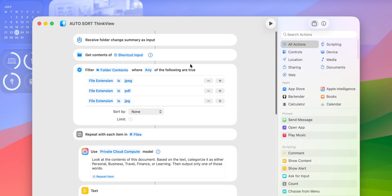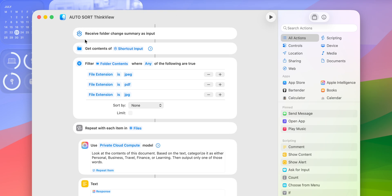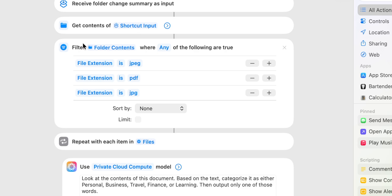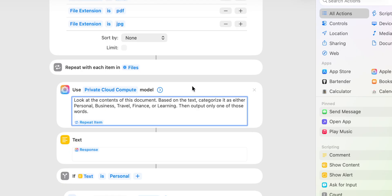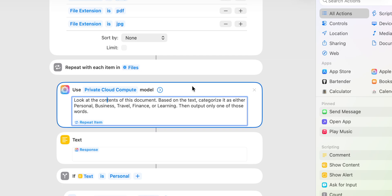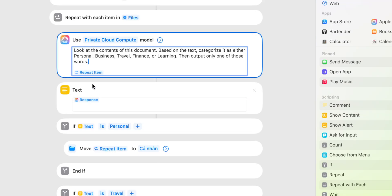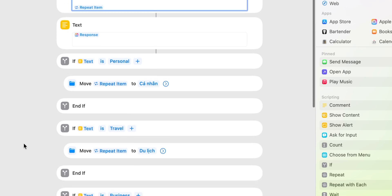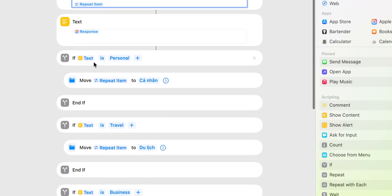In the shortcut editing, whenever there is a change in the folder it will grab all of those changes — in our case, documents, photos, and PDF files. This is where all the sorting happens, based on file extension to categorize which files are photos, which are PDFs, and so on. Now here's where the magic happens: I use Private Cloud Compute to analyze which photo or document belongs in which category — Business, Personal, Travel, Finance, or Learning. It then uses a 'Get Text' command to extract keywords based on the AI classification, and after that, conditional sorting using if/else arguments based on the keywords puts the file into the matching folder.